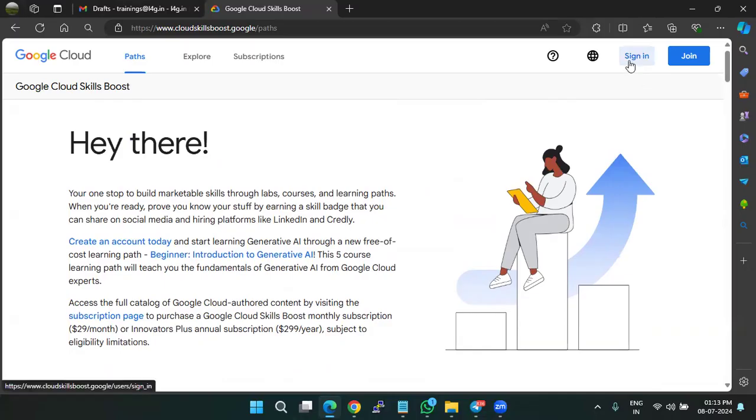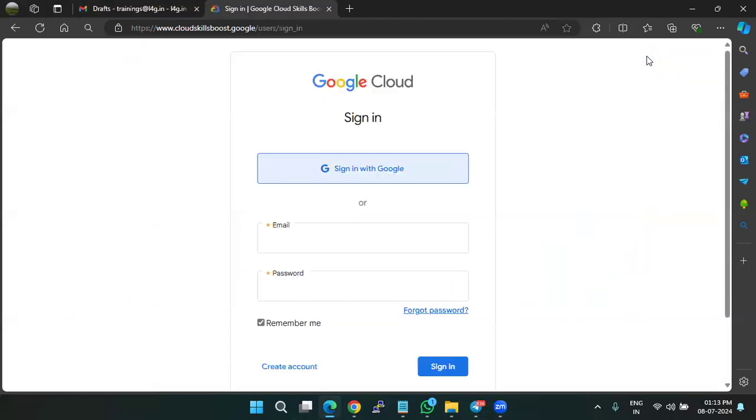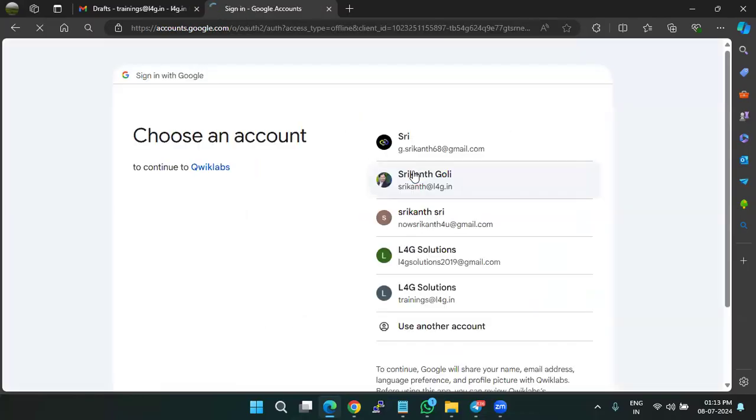Just click on sign in or join. So as I'm already having an account, I'm just using the sign in option, I'll be signing in with my Google account which I'm already having.